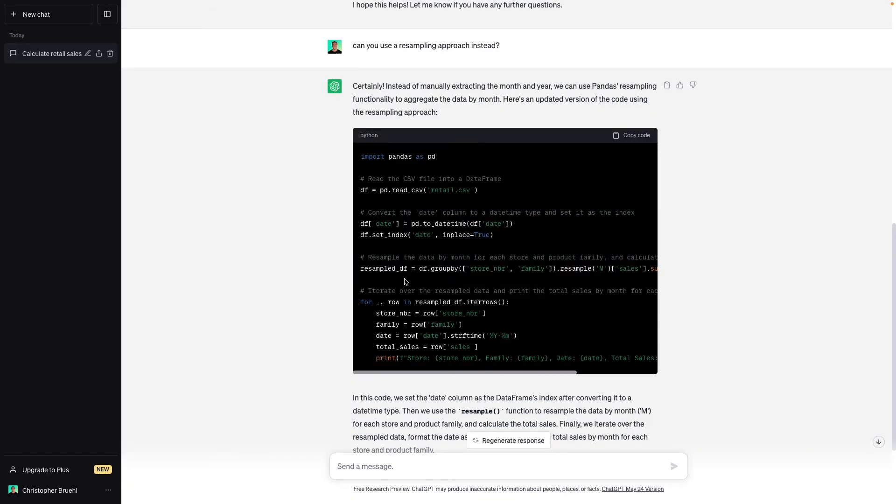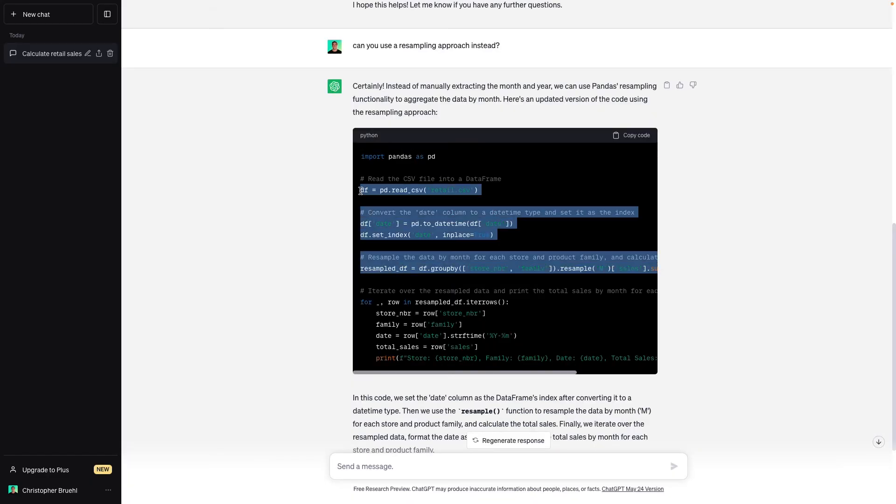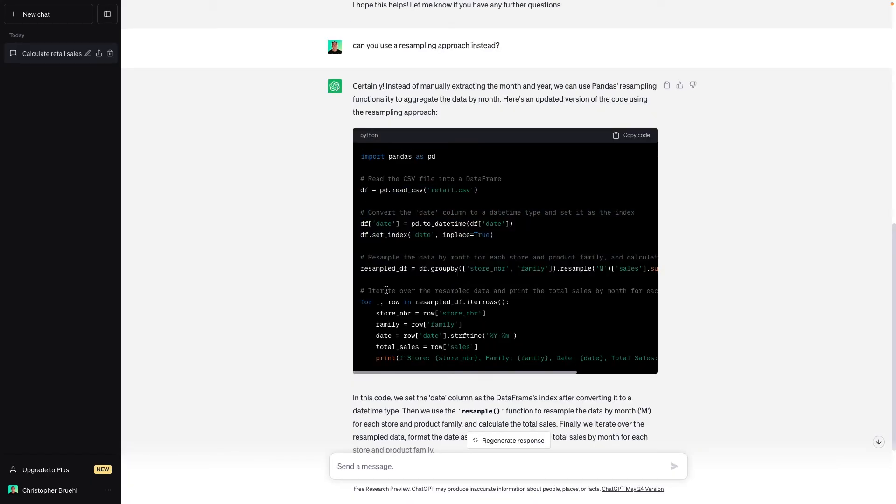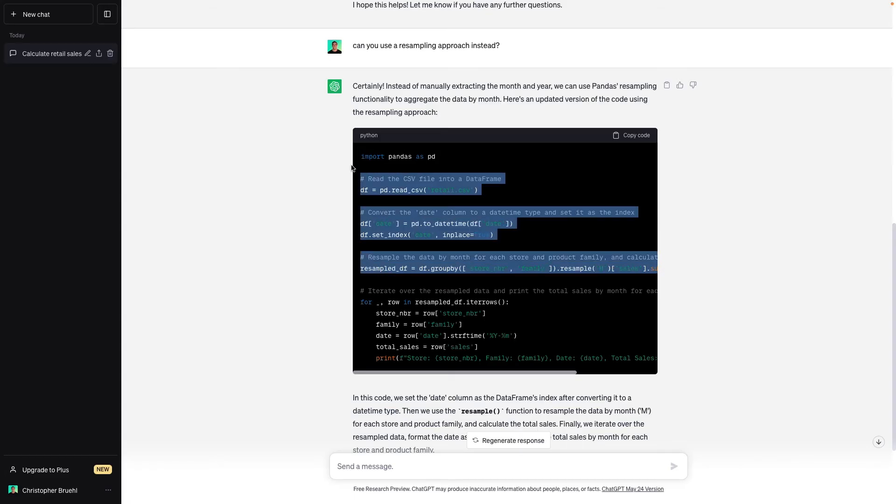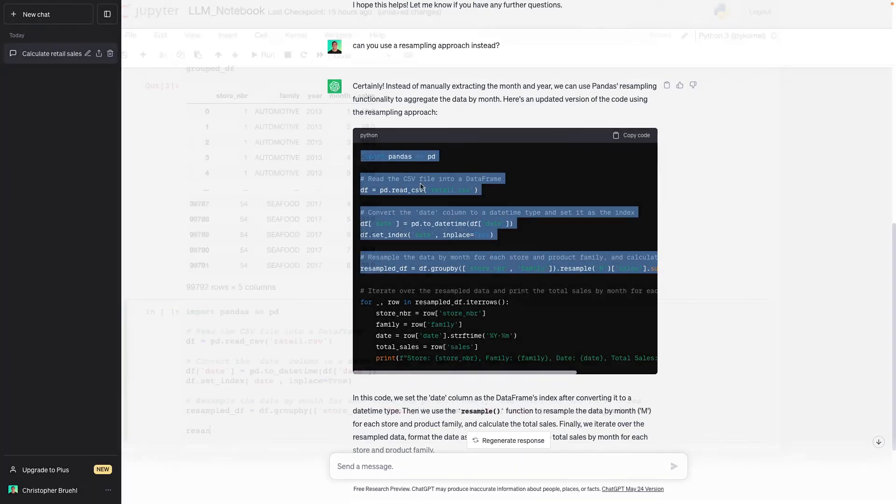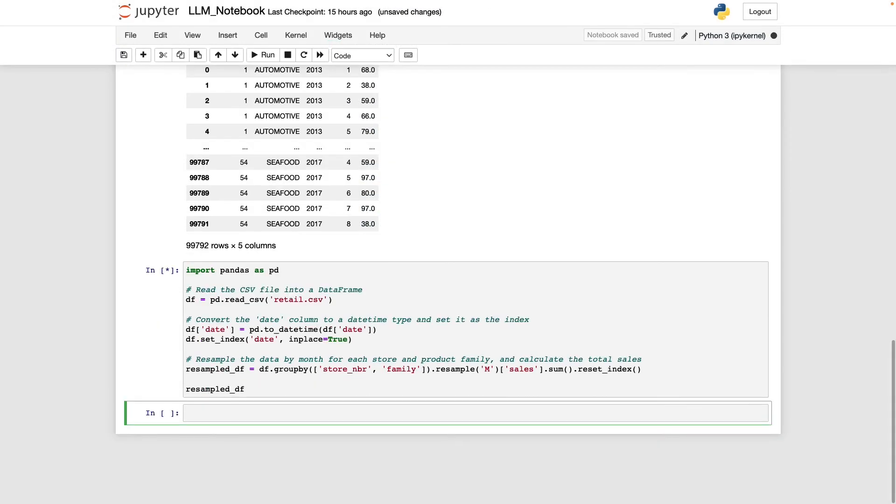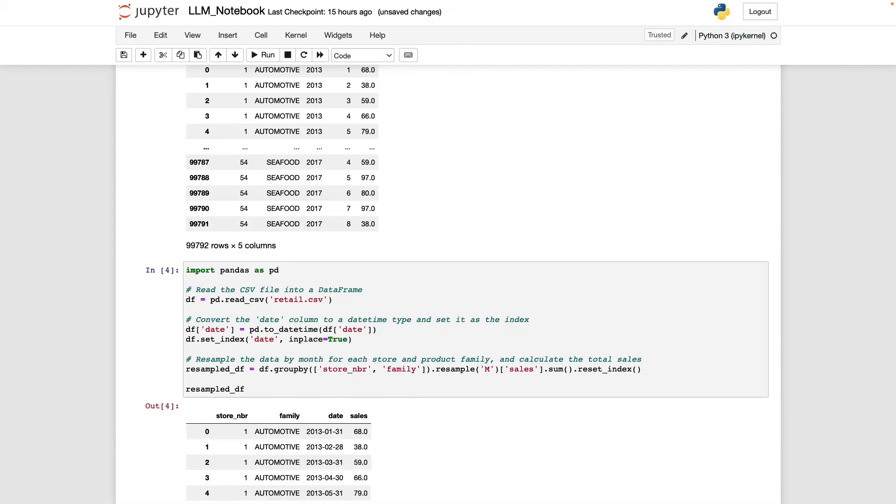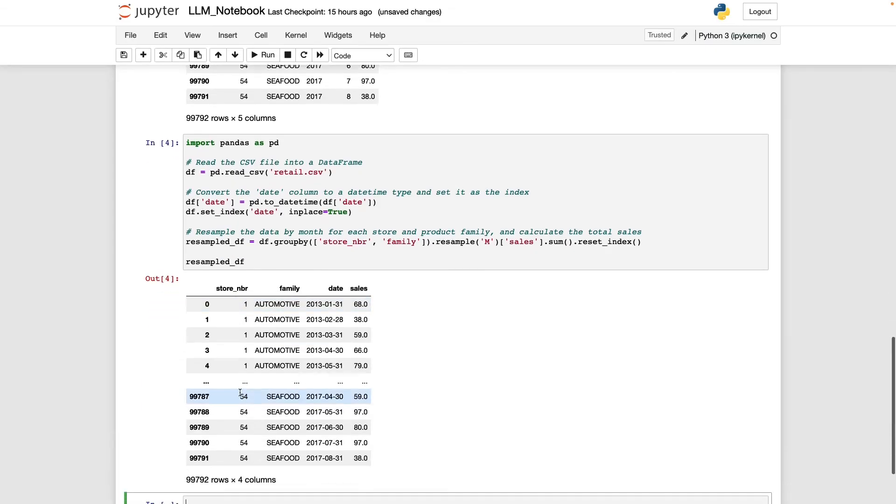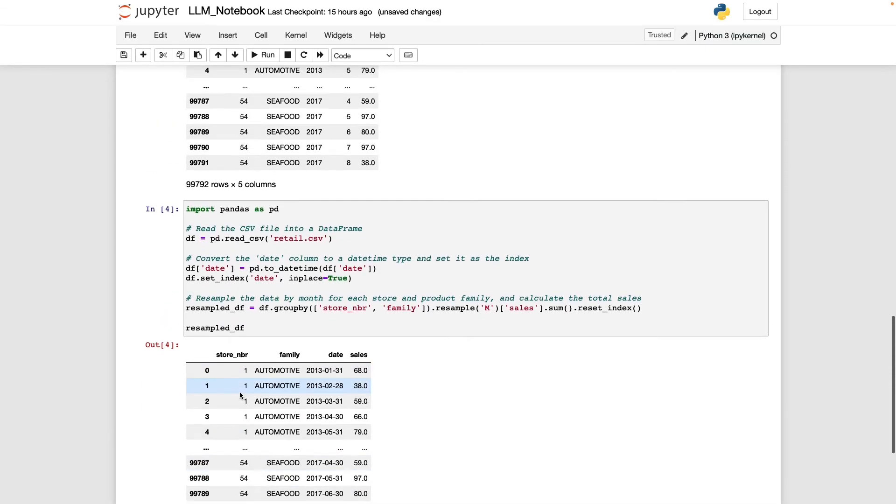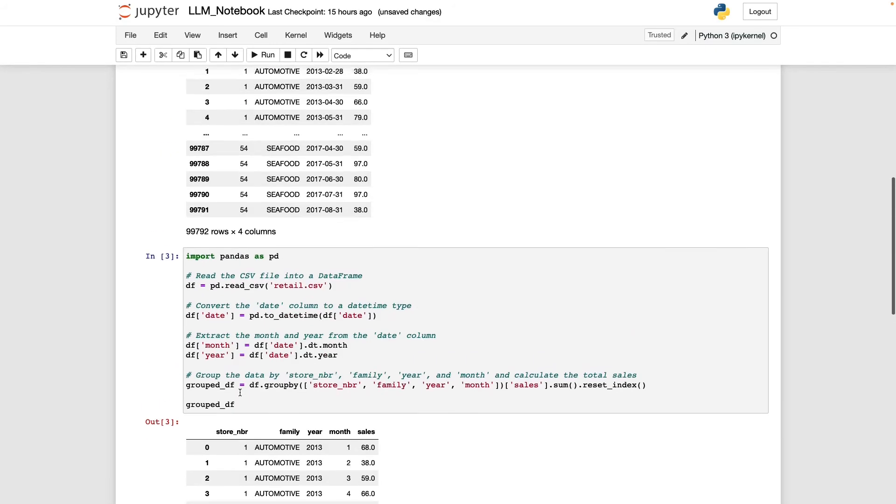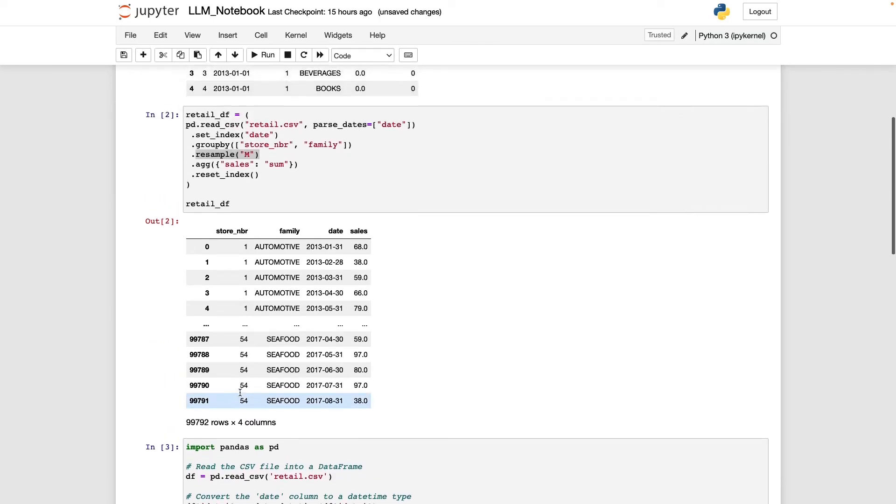And so this looks like it's going to work. Let's go ahead and ignore this print statement. Once again, I don't really like that method of reviewing a data frame. All right. And I'll return resampled_df. And there we go. So that's exactly the same as what I produced up here.